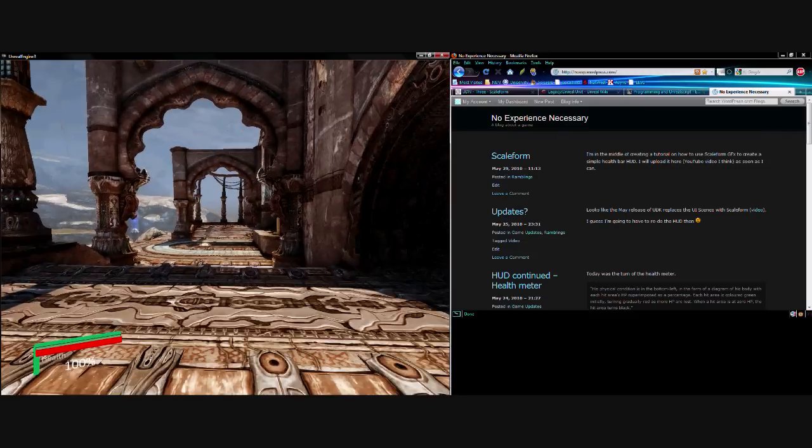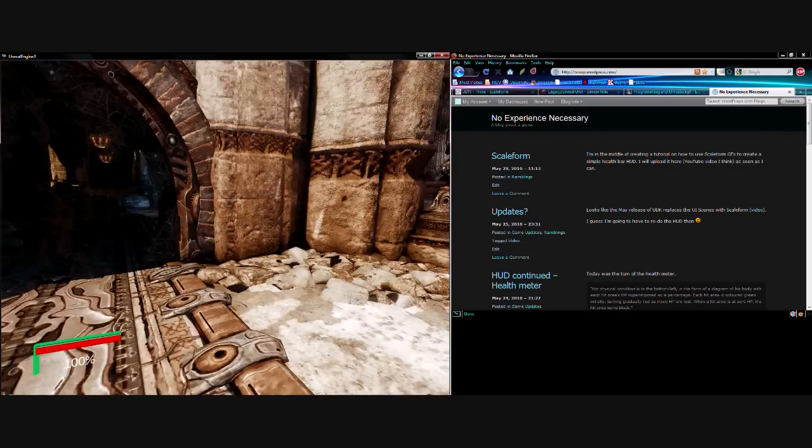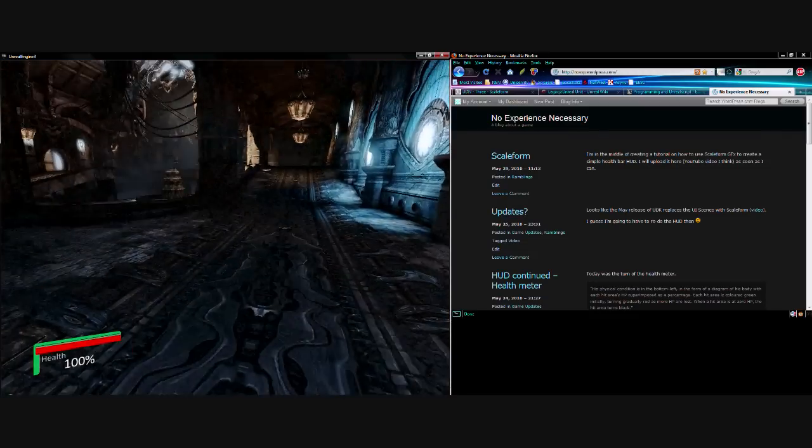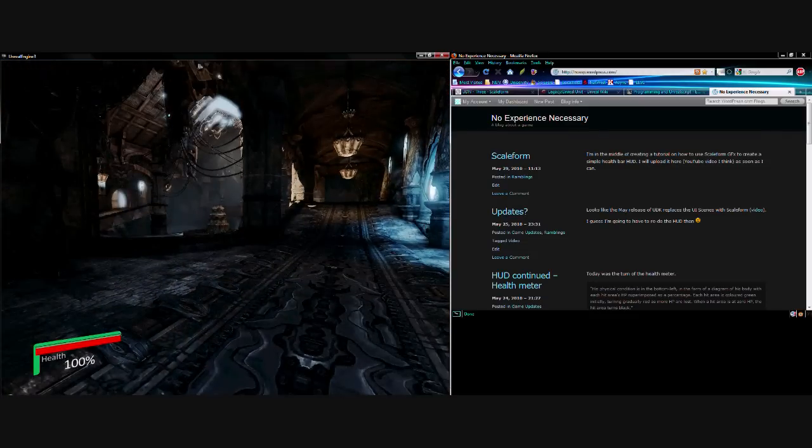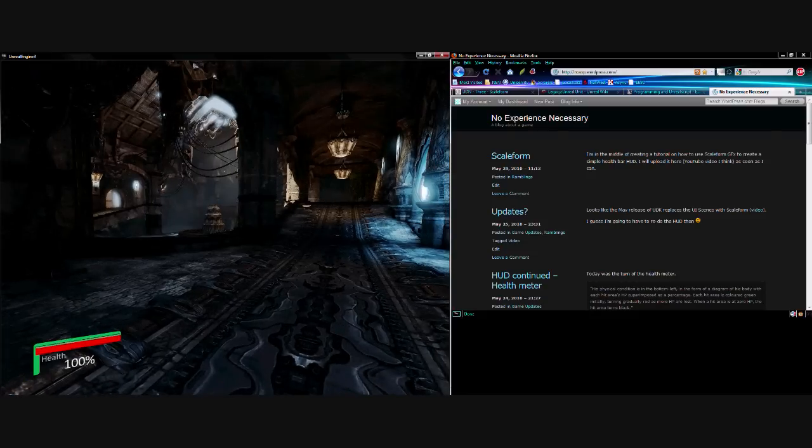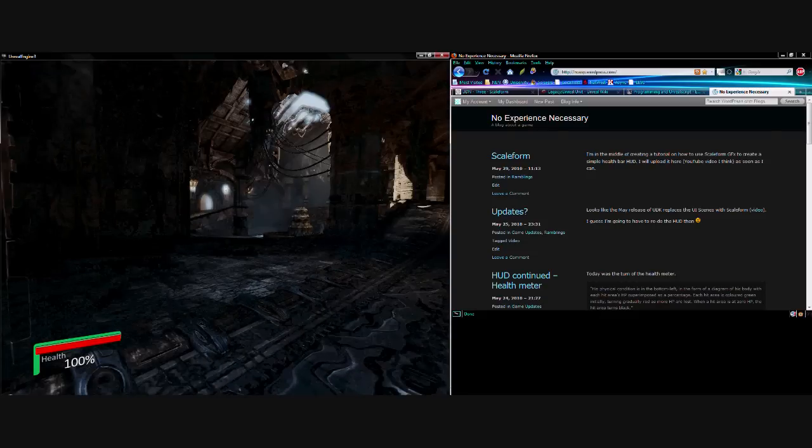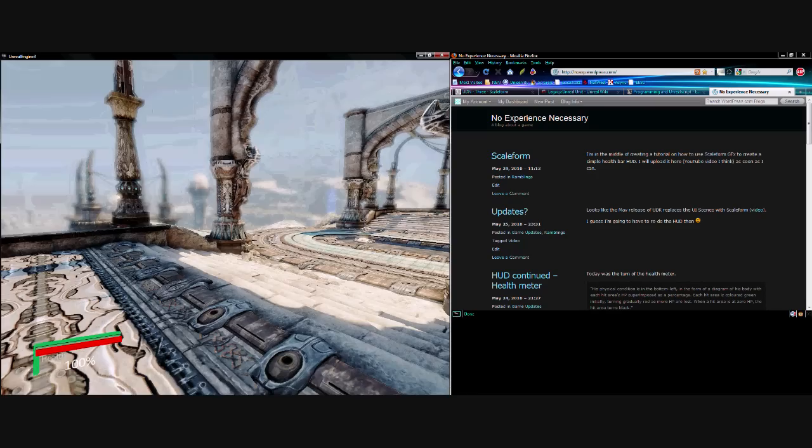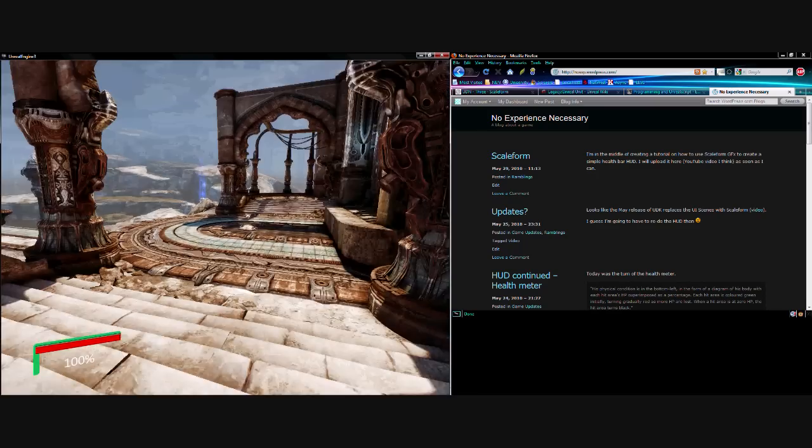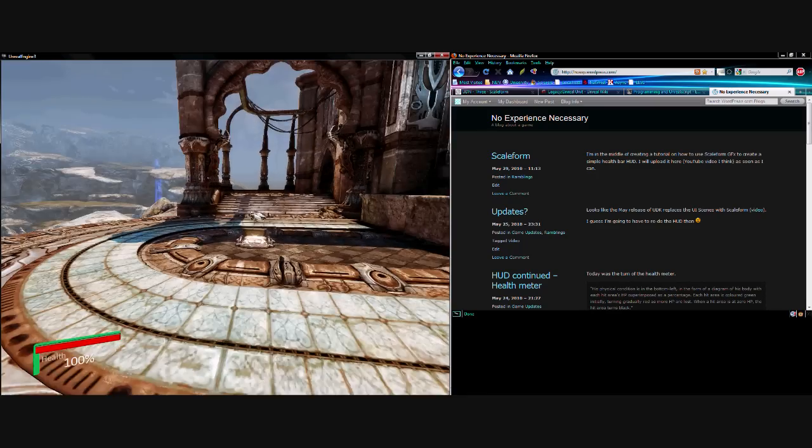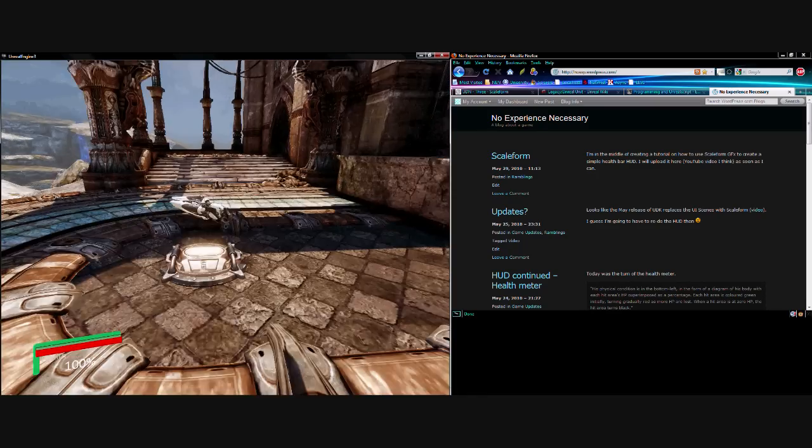There we go, okay. So, if you look in the bottom left-hand corner of the screen, you can see there is a health bar, like a red bar, that is pulsing in and out along the Z-axis. That's the Scaleform 3D stuff.